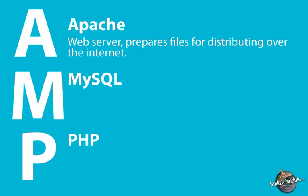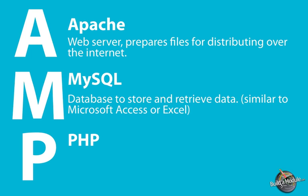The M part of AMP, MySQL, is a database that we can use in order to store and retrieve data. We won't use MySQL at first, but later on in the series, we'll integrate it in with our scripts.